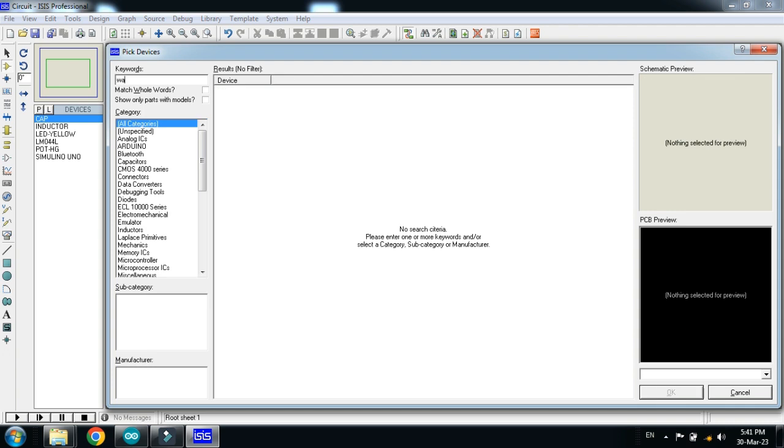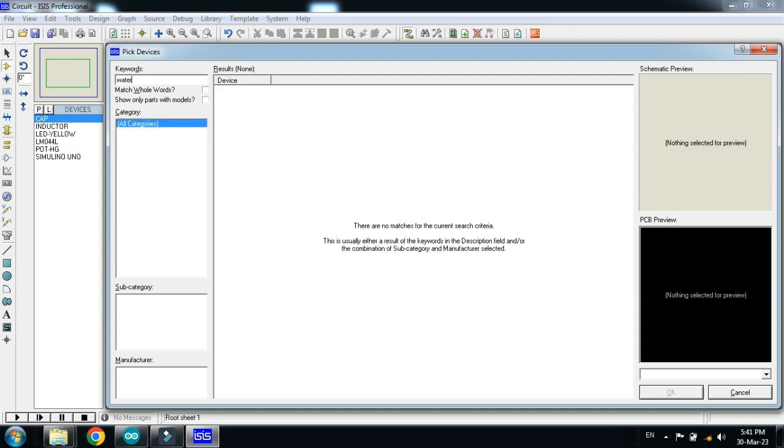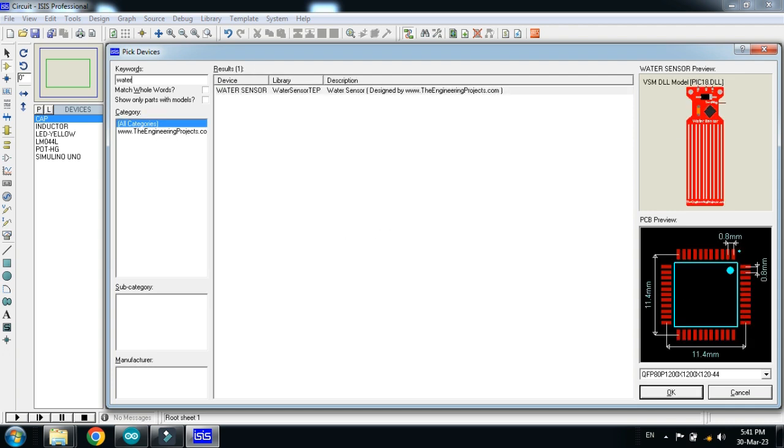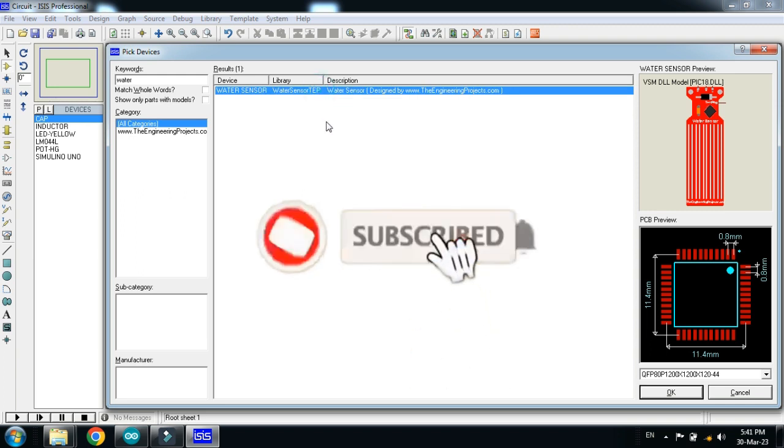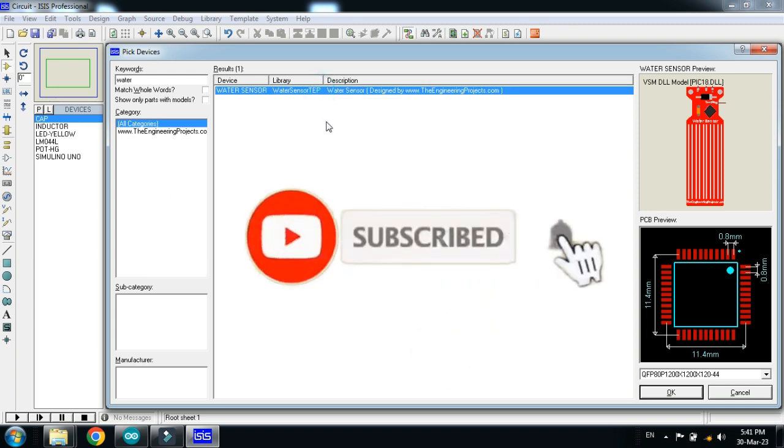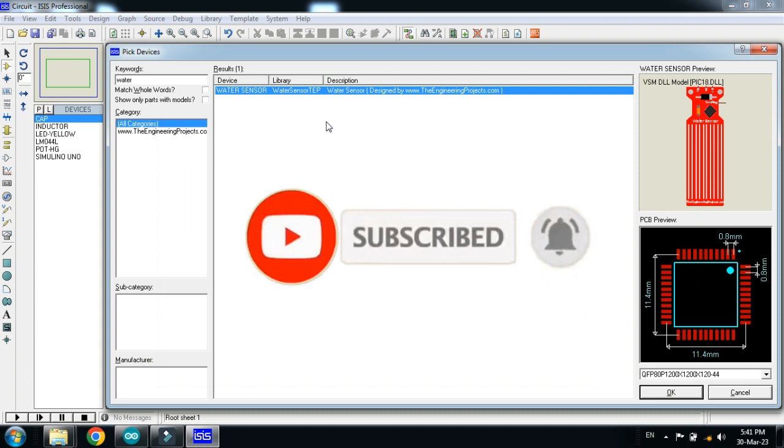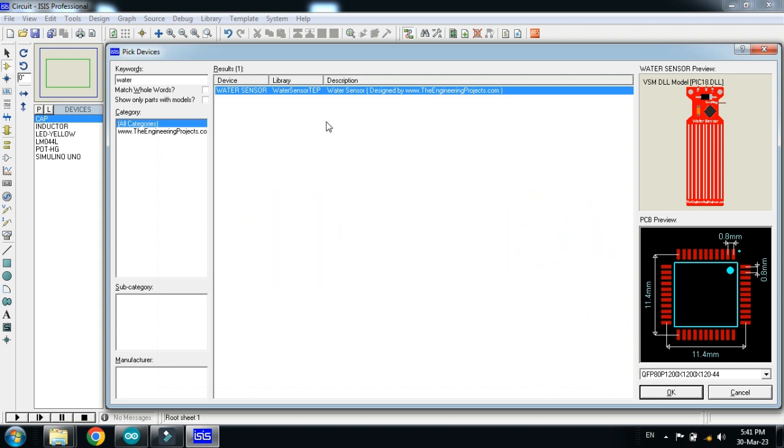And now choose the water sensor. This is water sensor. If you don't have water sensor in your Proteus, you can download the libraries from the link provided in the description. And if you don't know how to add the water sensor library to Proteus, then you can watch my video. Link is also provided in the description. And from that video you can learn how to add water sensor to the Proteus. So double click on it. And now make the circuit.